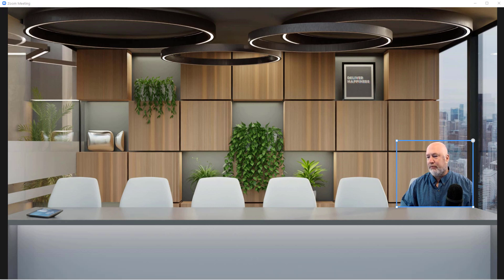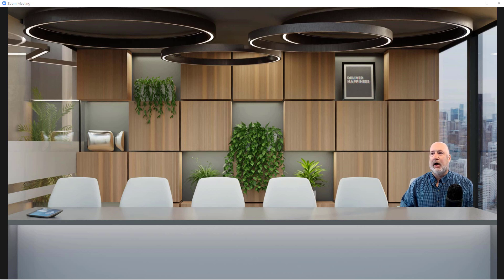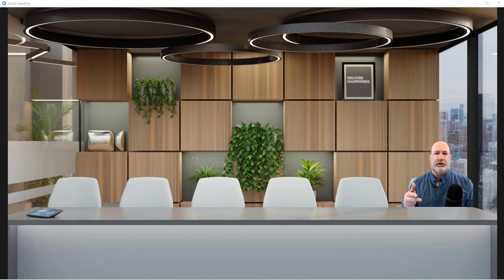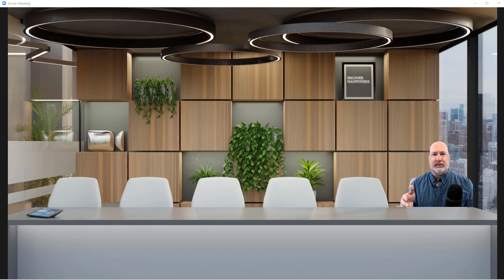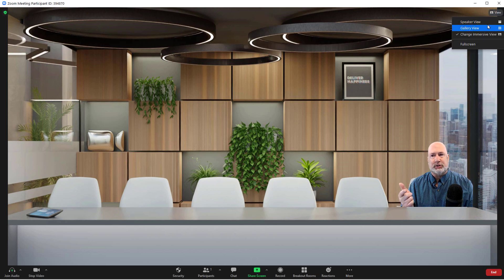So a few more frequently asked questions that you may have about this view. Let me pull those up that I have. What happens if someone doesn't have Zoom 5.6.3? They will still see you up here in either Gallery View or Speaker View. That doesn't go away.